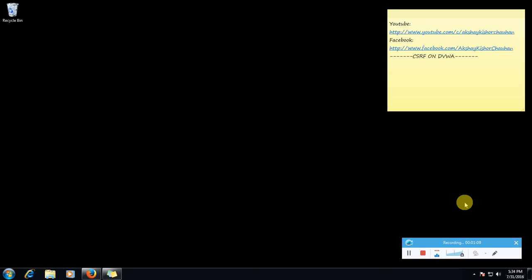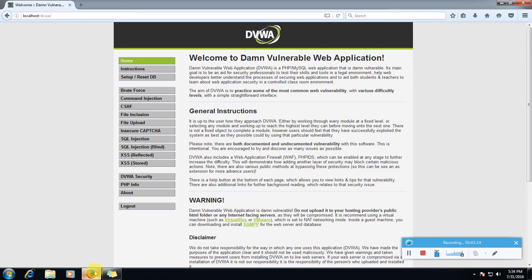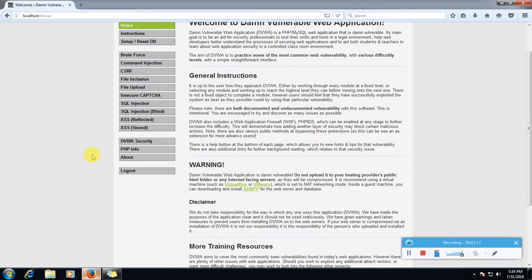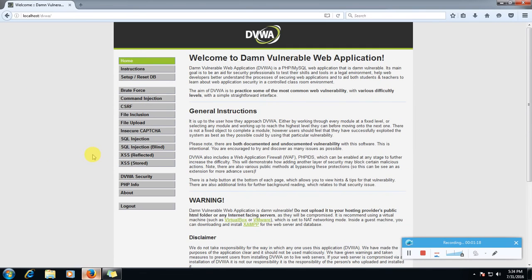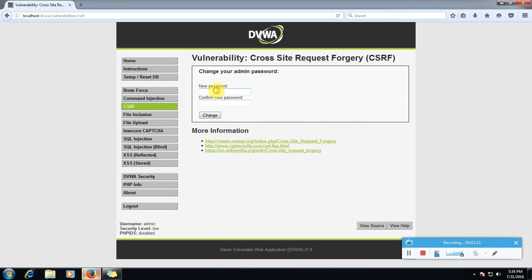So we will test how to do this attack on DVWA. Login to your DVWA, set the security to low and go to CSRF. So what does this page do?